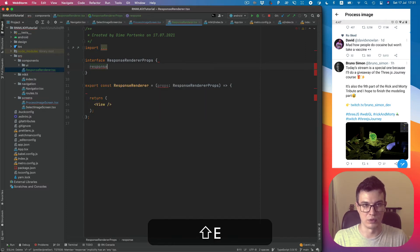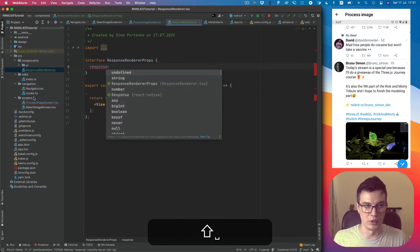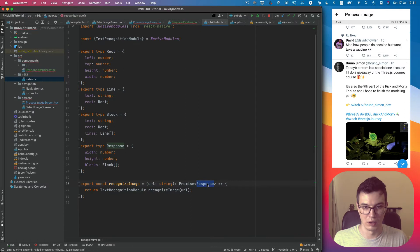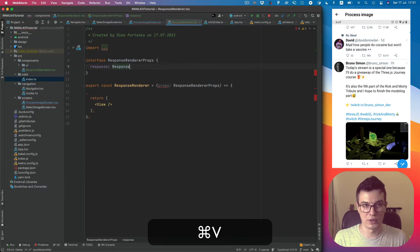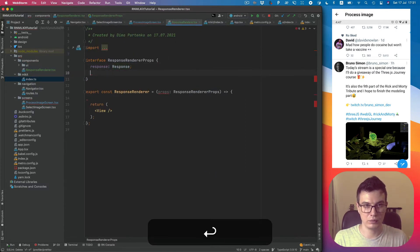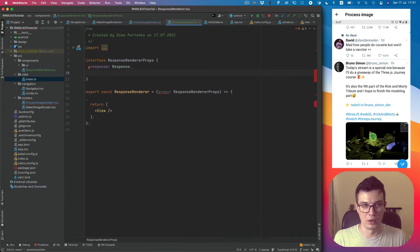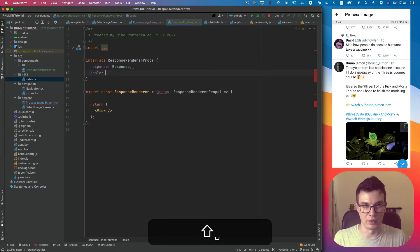Okay let's add types. Response will be Response and scale will be number.